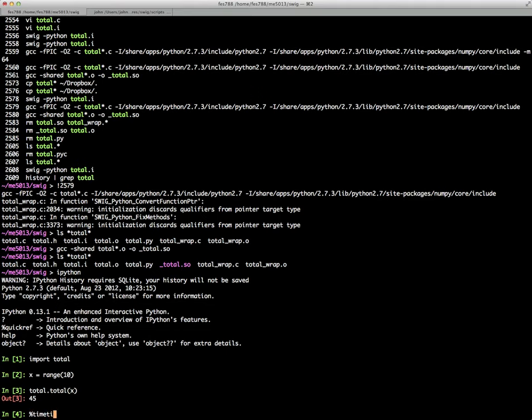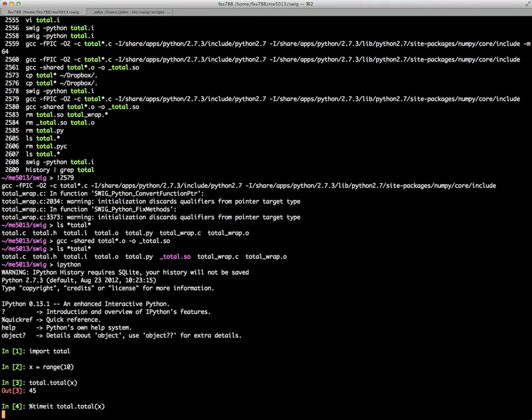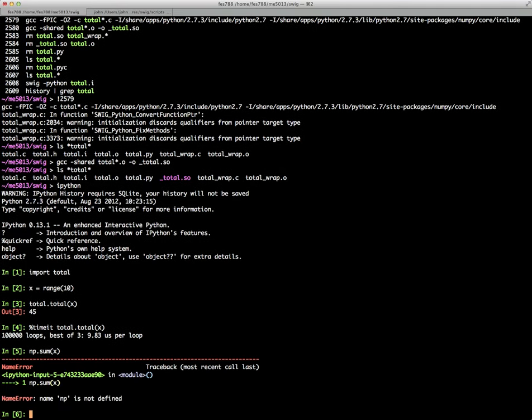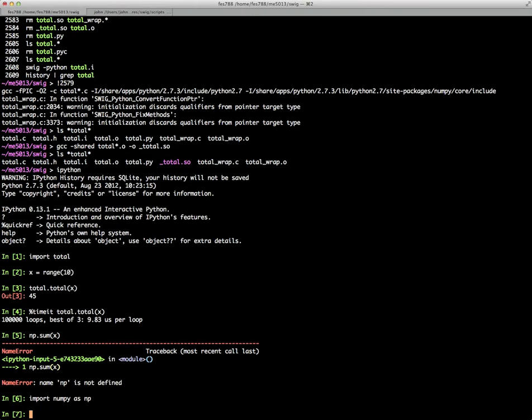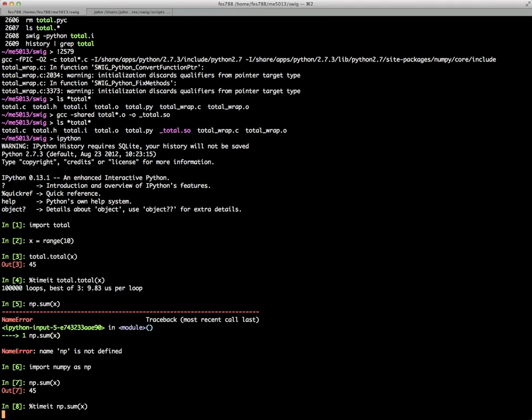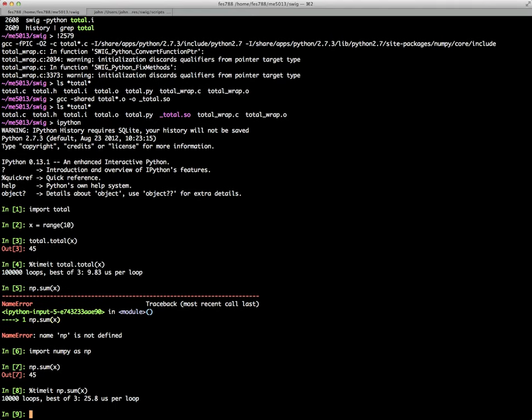And just for show, let's see the time here. 9.83 and let's compare that with numpy's sum feature. Well, I need to import numpy. We want to time that. So you can see in this case, which is different from ctypes, the implementation here actually produces a faster call.